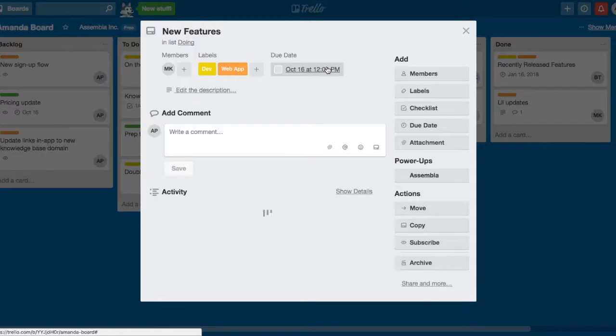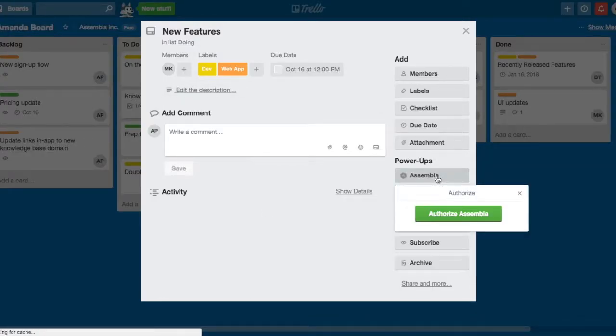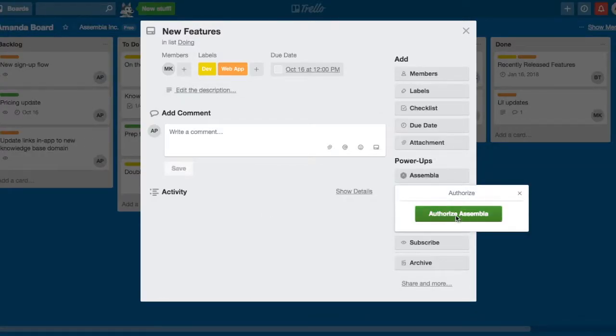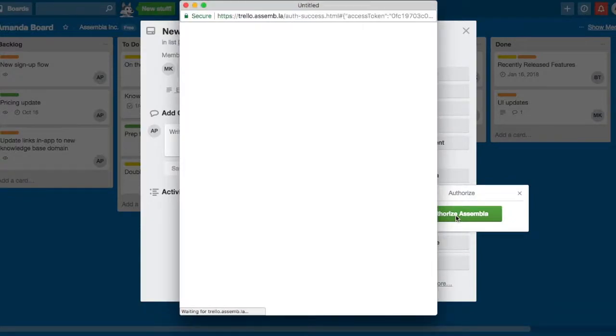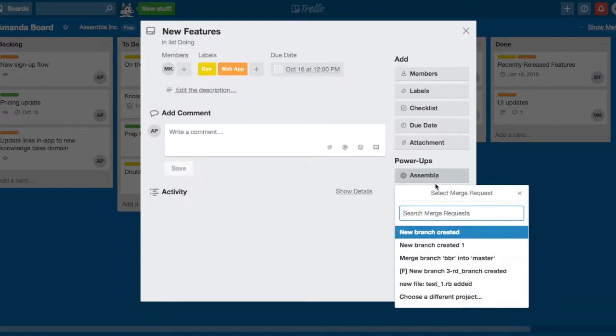Open a card. After authorizing your Assembla account, use the Assembla Power-up to choose a merge request to attach to the card.